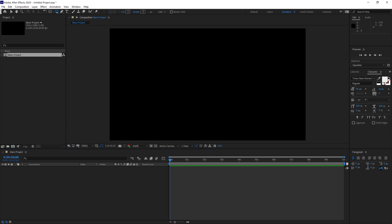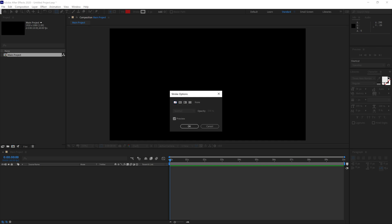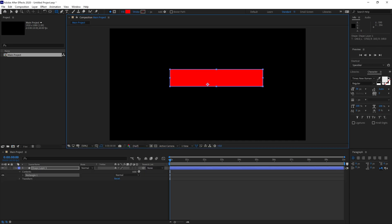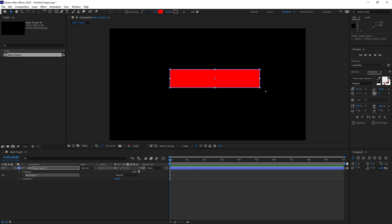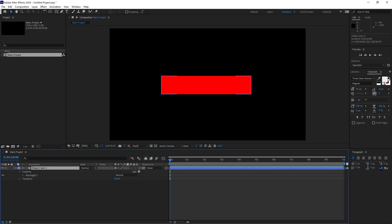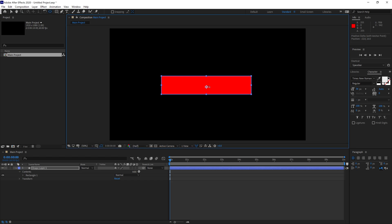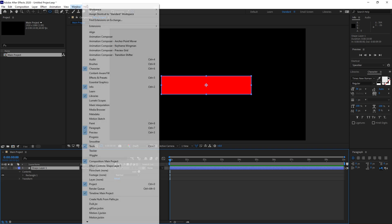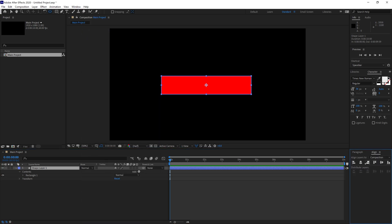Next we need a shape, so grab the shape tool at the top — Rectangle Tool is fine. Set fill to red, and turn the stroke off. Click OK and drag out a shape. Now we want the anchor point to be in the center, so grab the Pan Behind tool, grab the anchor point, then hold Control on the keyboard and it'll snap to the center.